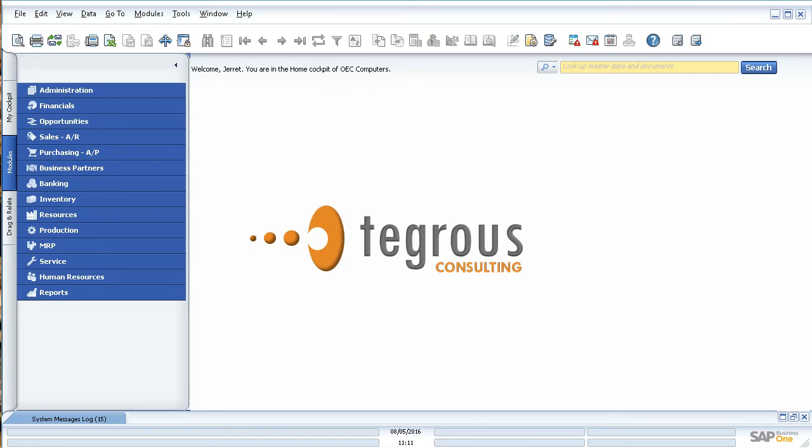What I'm going to demonstrate today is how to create a basic query or report you might need for your company. This is very beneficial because a lot of times when you first start using SAP Business One, you'll find all the custom reports that come with it, but oftentimes you're going to need some specific reports to your company with additional fields or different calculations.